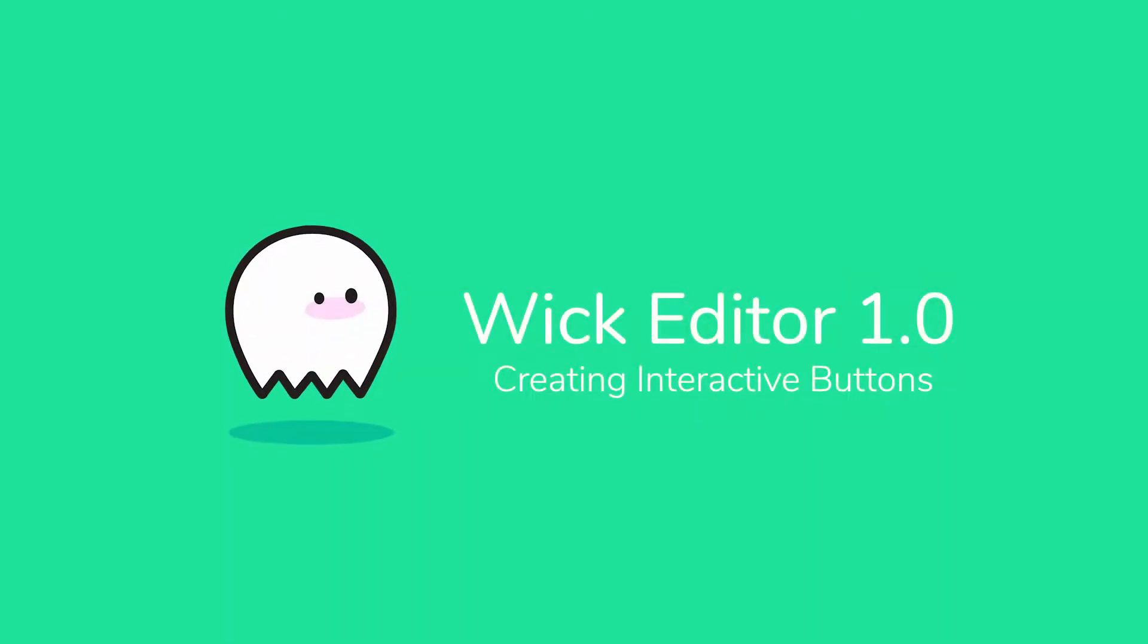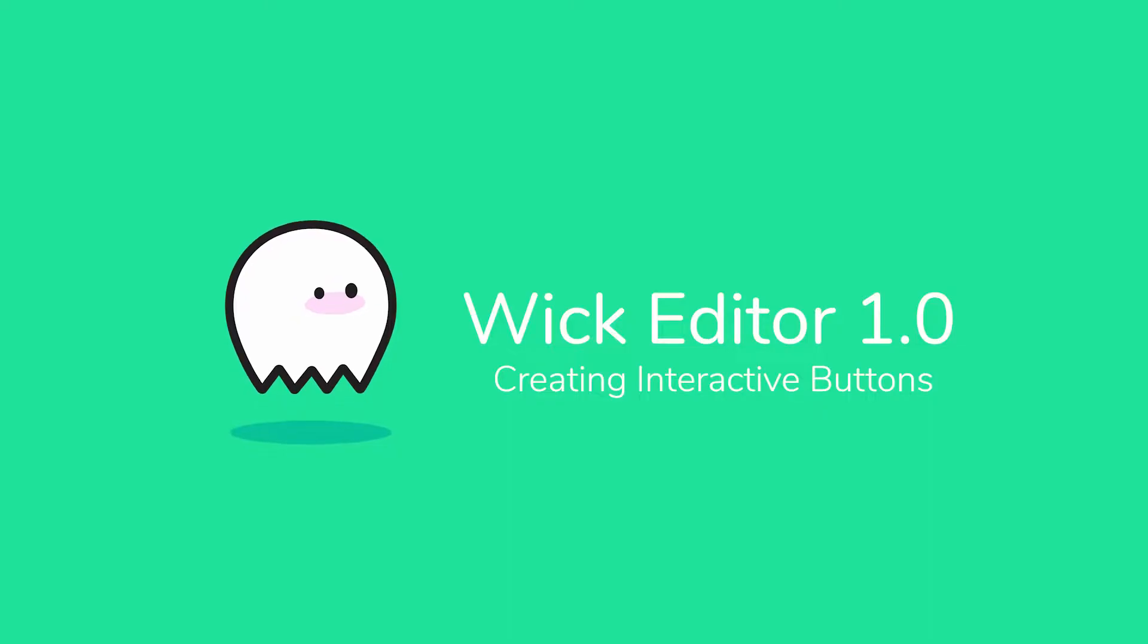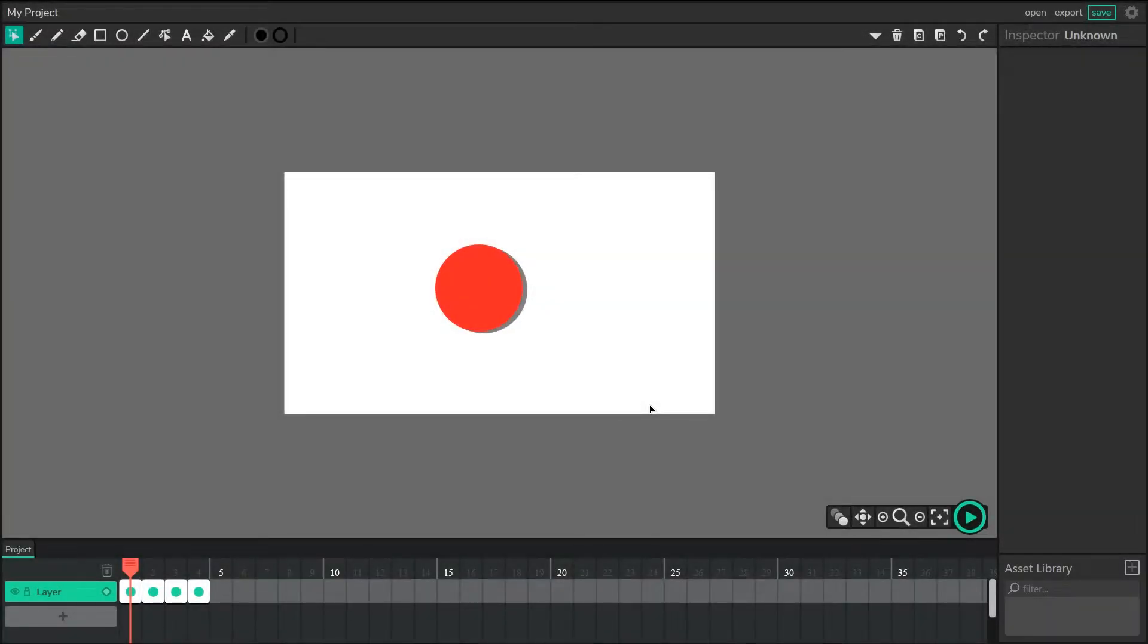Hi everyone, I'm Luca, one of the co-creators of the Wick Editor, and today I'll be showing you how to create dynamic, interactive buttons for your Wick Editor projects.